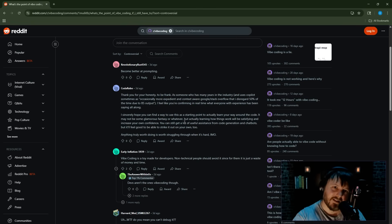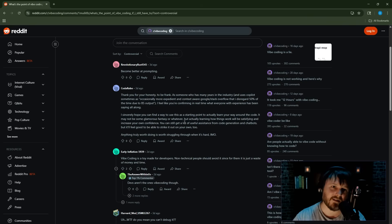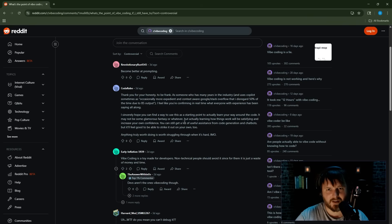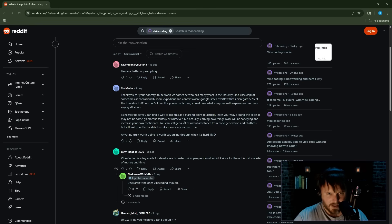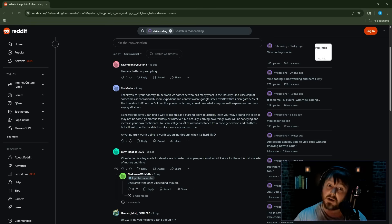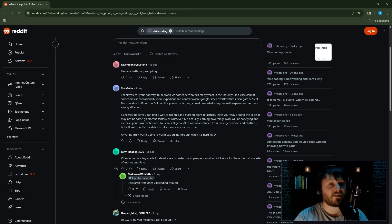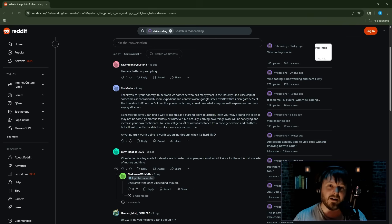Thank you for your honesty. To be frank, as someone who has many years in the industry and uses Copilot sometimes, as occasionally more expedient and context-aware Google Stack Overflow that I just disregard 50% of the time due to its output, I feel like you're confirming in real time what everyone with experience has been saying all along. I sincerely hope you can find a way to use this as a starting point to actually learn your way around the code. That's a really good use case for vibe coding.